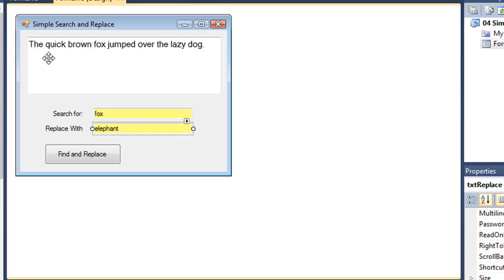Starting with "the quick brown fox jumped over the lazy dog," when I click find and replace, it should then read "the quick brown elephant jumped over the lazy dog." You may recognize that string from font demonstration packages — it's commonly used in displaying fonts because it contains every letter of the alphabet.